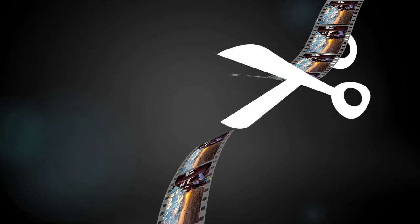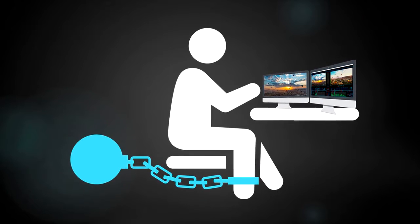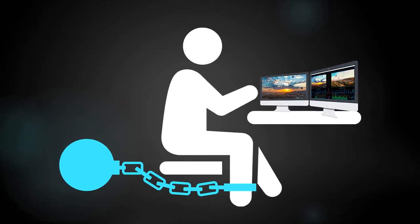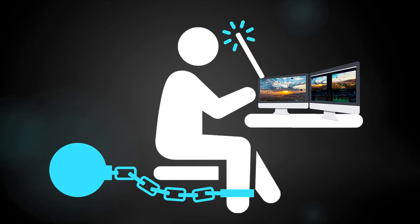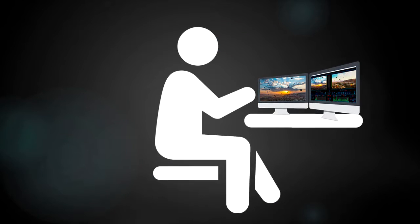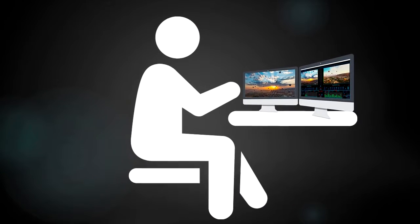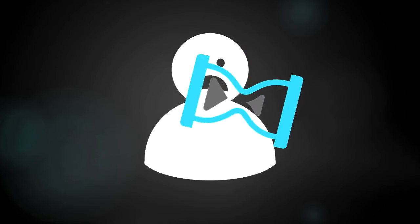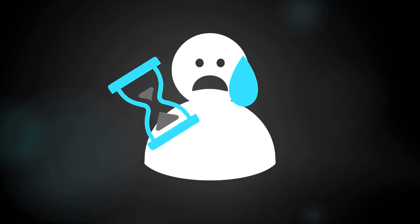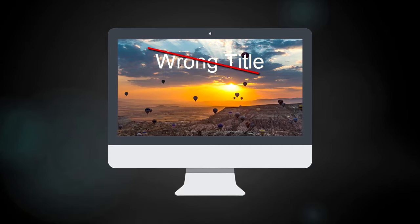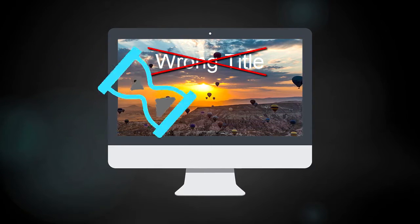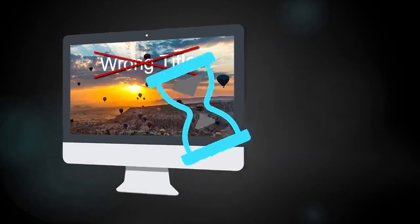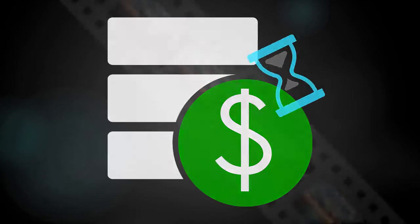Nonlinear editing, the unshackling of editors from the restraints of linear tape, is nothing short of a miracle. But the requirement that entire shows be re-rendered or re-exported to accomplish even a simple change, like correcting a misspelled title, is a maddening waste of time and money.